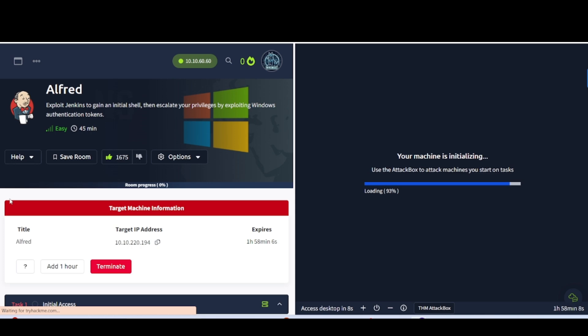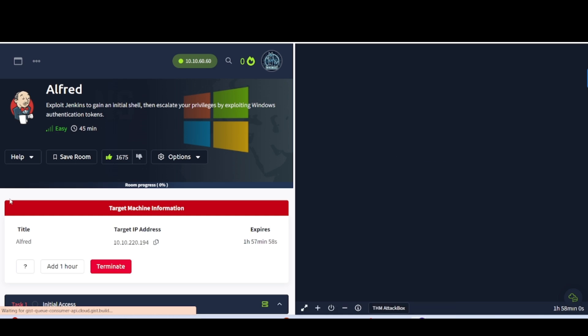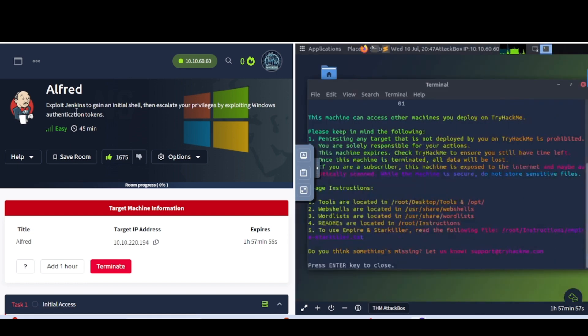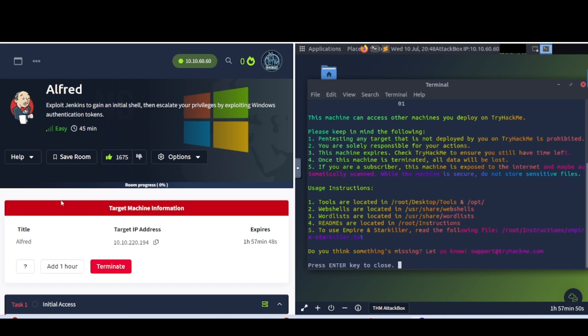Hey everybody, welcome back to my channel. This is WaterDogSack, back with another video for you guys. In today's video, we are continuing on with the offensive security learning path on TryHackMe. This is the Outfit room. It says, exploit Jenkins to gain an initial shell, then escalate your privileges by exploiting Windows authentication tokens. Let's go ahead and dive into it.